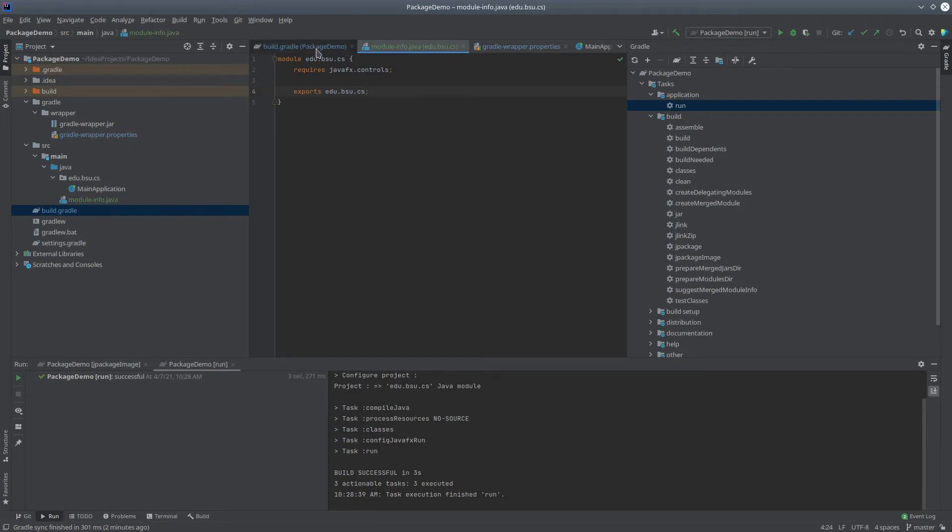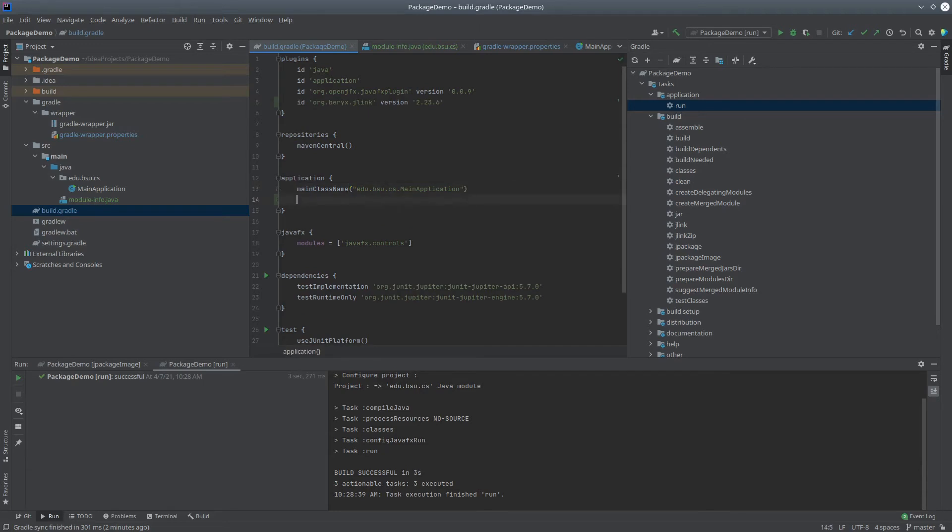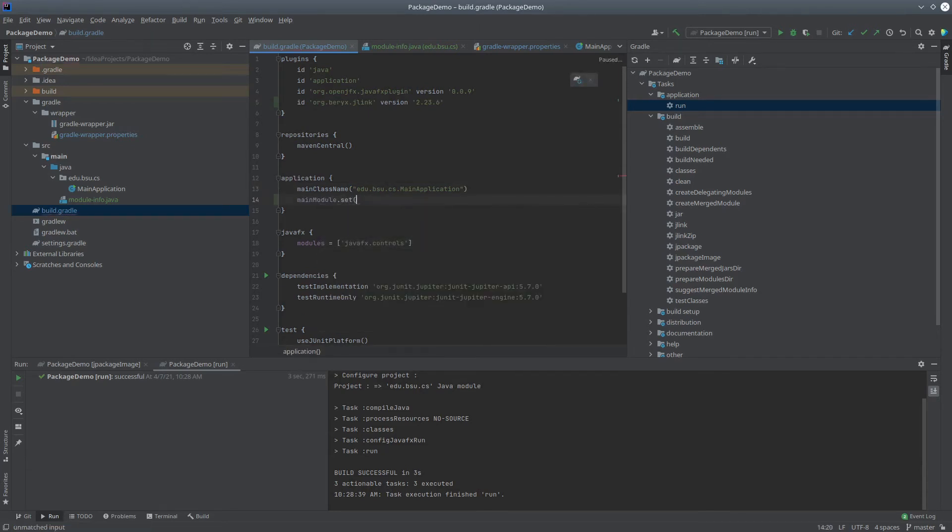Let's get back to the build.gradle file. Now, in order for this to package correctly, we have to tell the application plugin what module we're using, so we do that like this. Main module is a property, so we have to call set on it, and that will be just edu.bsu.cs again.